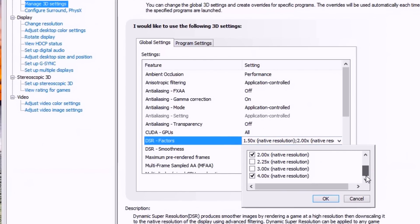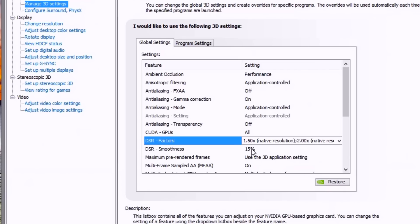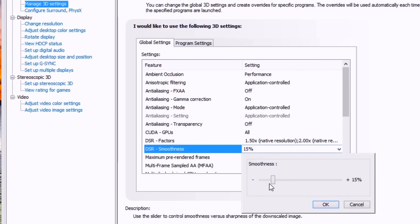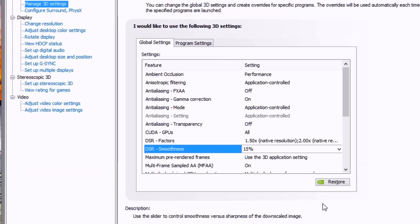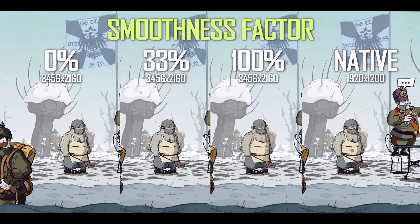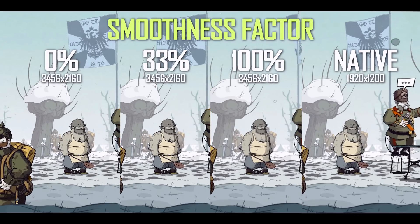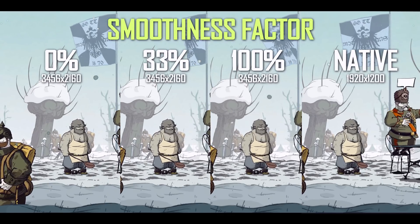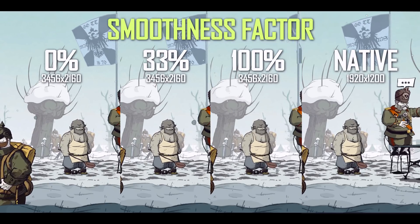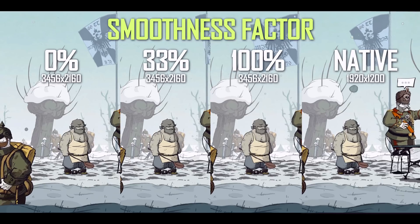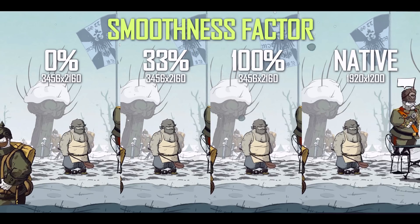I've selected the 1.2x, 2x, and 4x of my native resolution of 1920x1200. The DSR Smoothness slider adjusts the sharpness of the downscaled image — it's set to 33% by default. Here are the extremes of 0% and 100% smoothness.